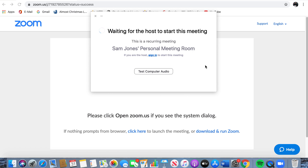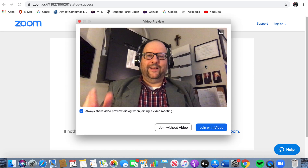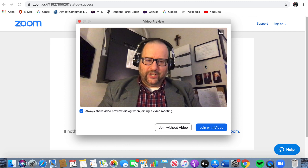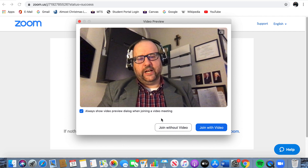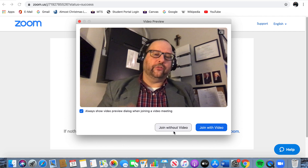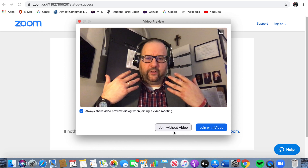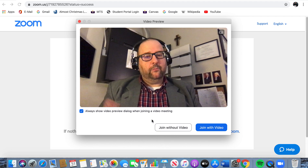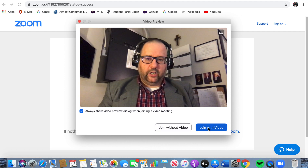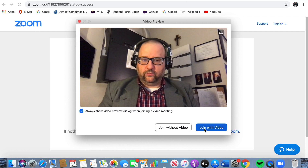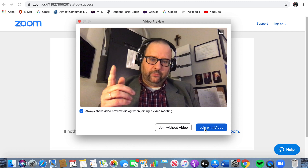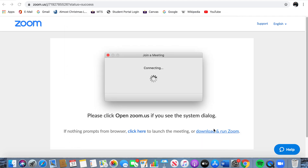Nothing is happening until the meeting starts. And look, there it is — you'll see the host invite you in just like that. You'll see a screen that says "Join without video" if you do not want to be seen. You can still be a part of the meeting and the only thing the host is going to see is your name. But if you do want to be seen, you will click on "Join with video." So I'm going to click on "Join with video."